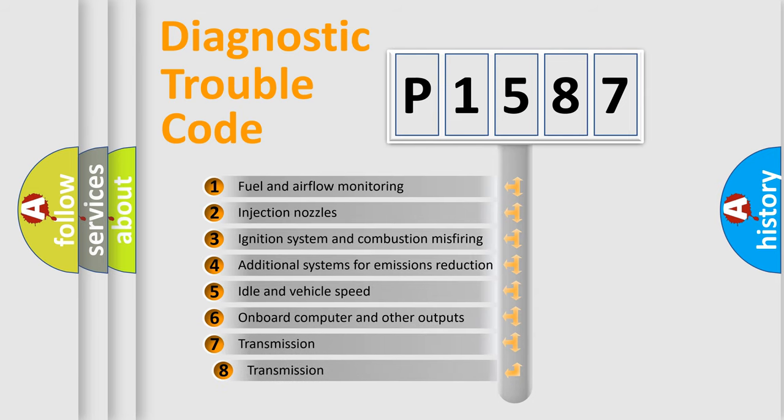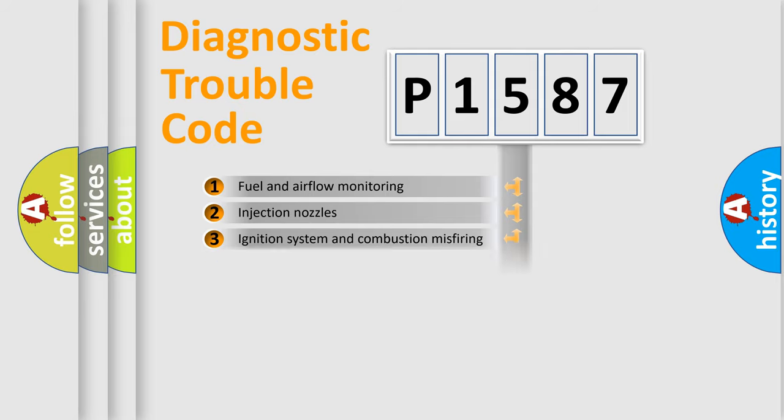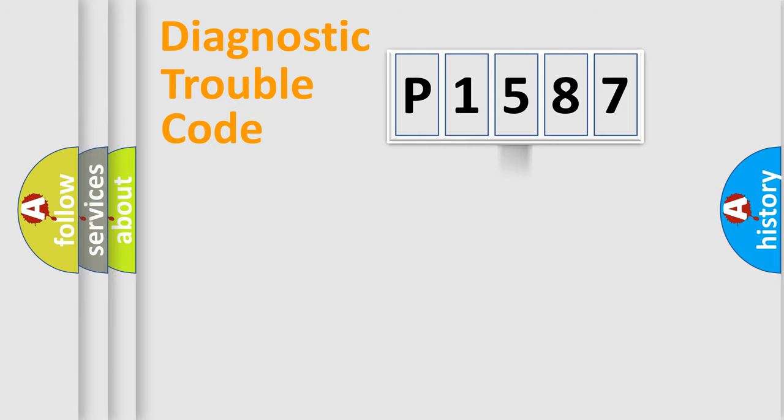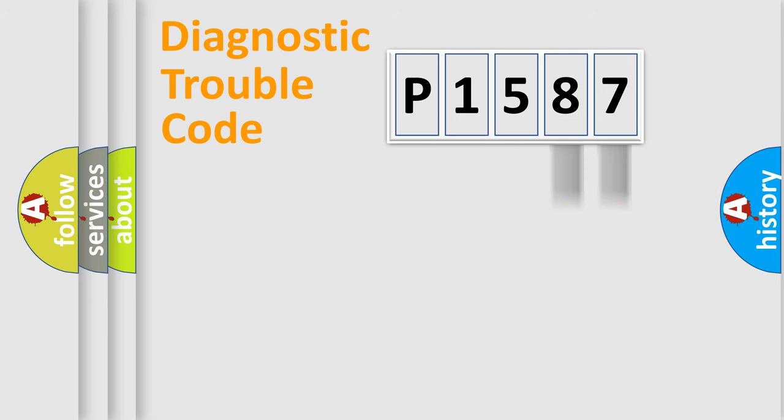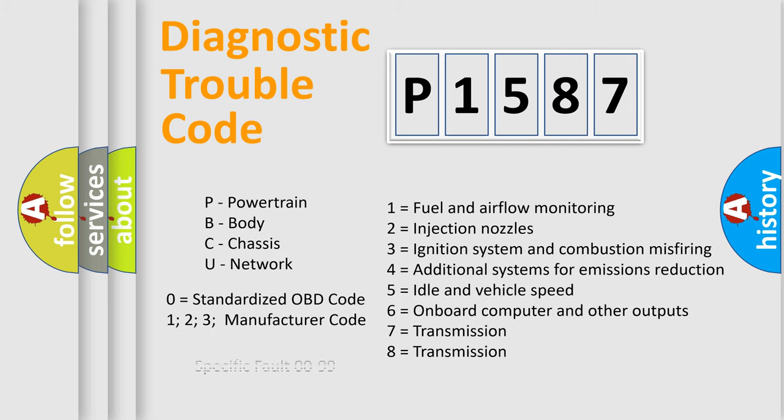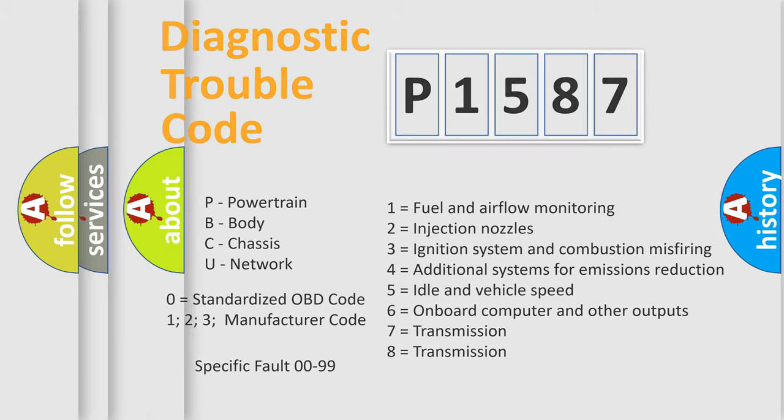The third character specifies a subset of errors. The distribution shown is valid only for the standardized DTC code. Only the last two characters define the specific fault of the group. Let's not forget that such a division is valid only if the second character code is expressed by the number zero.